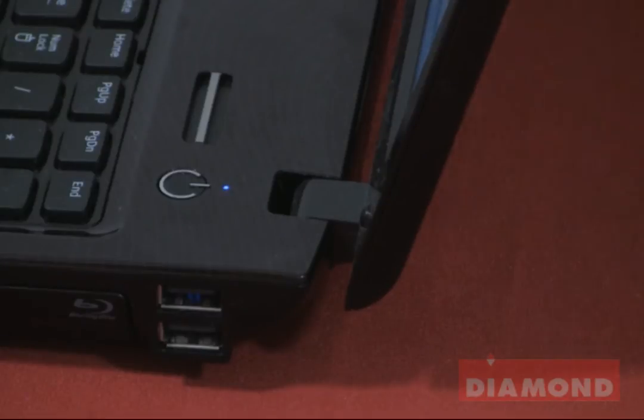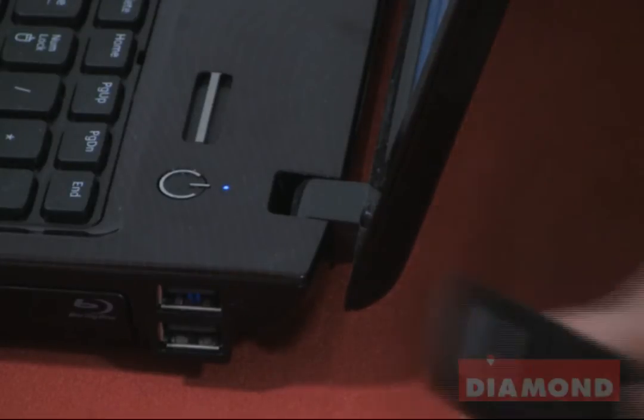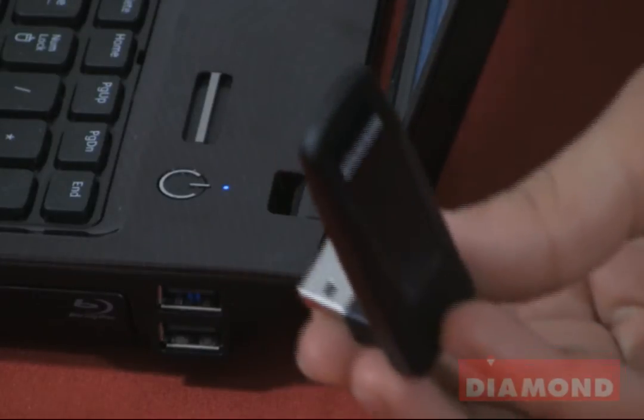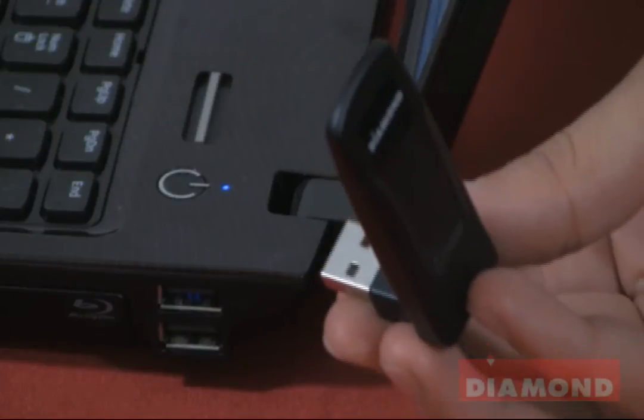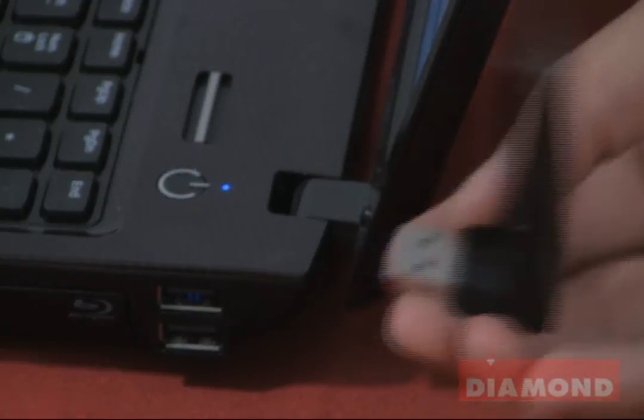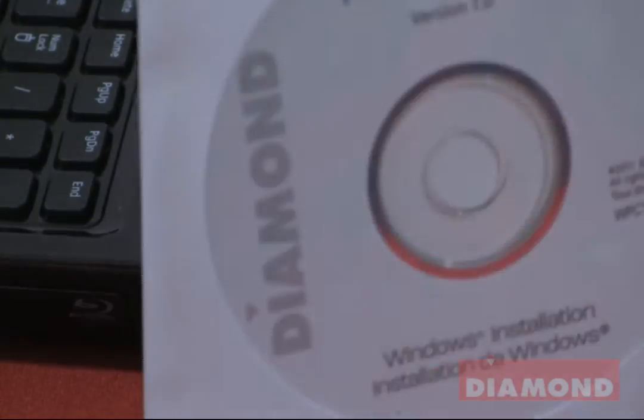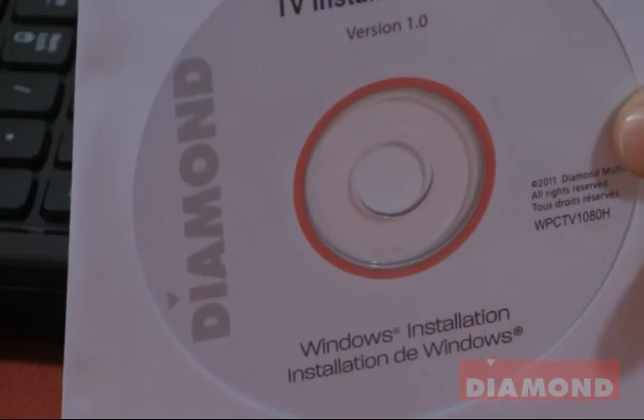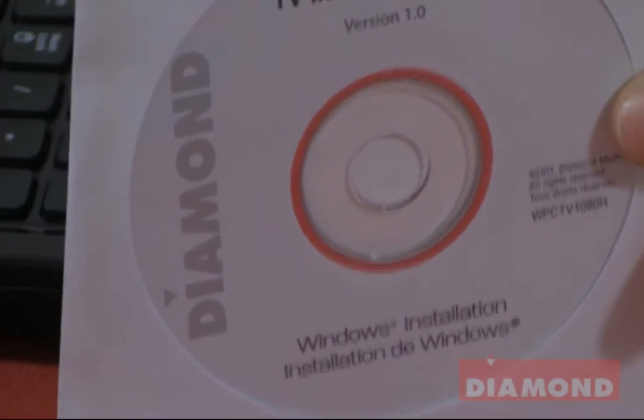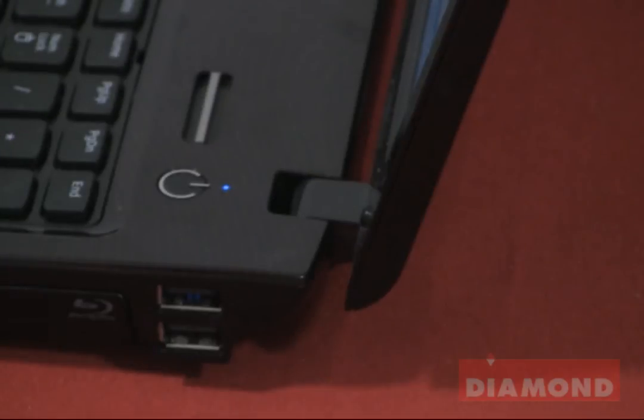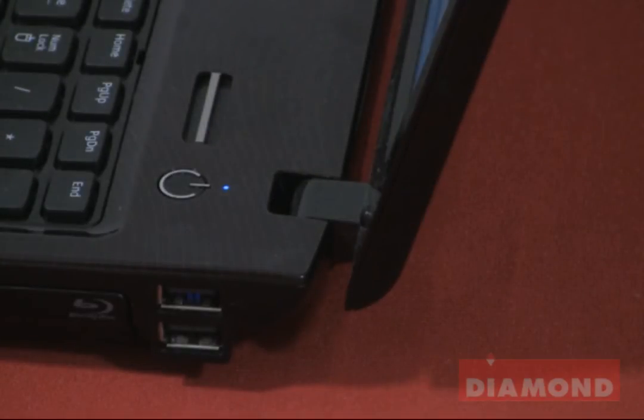For the next part of the installation we are going to take our transmitter along with the installation disk and install the drivers for this display adapter on this laptop.